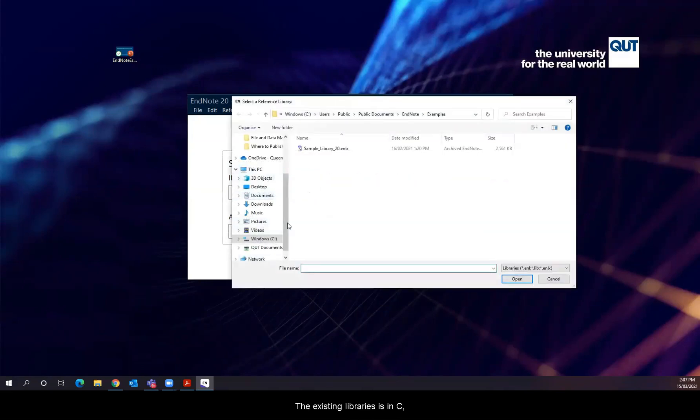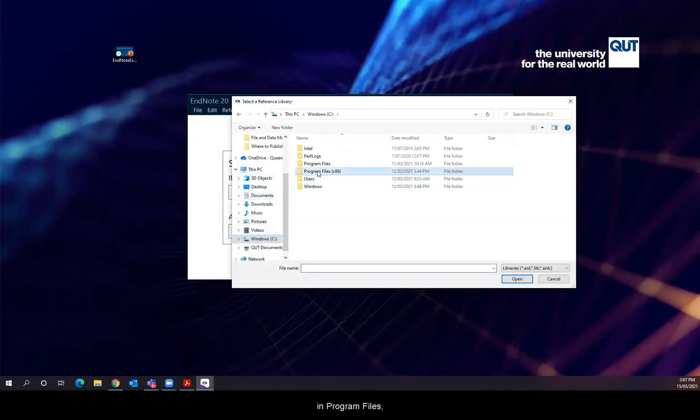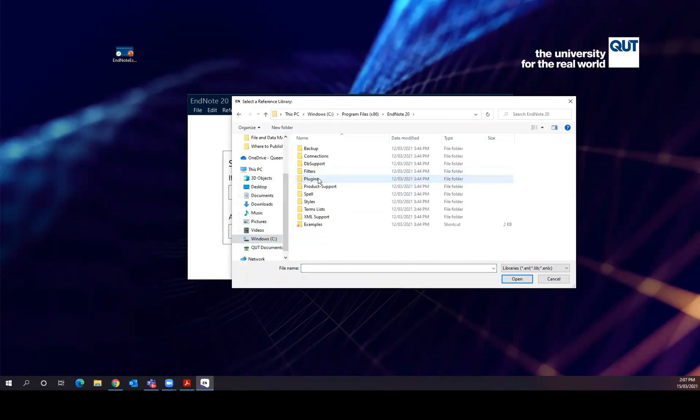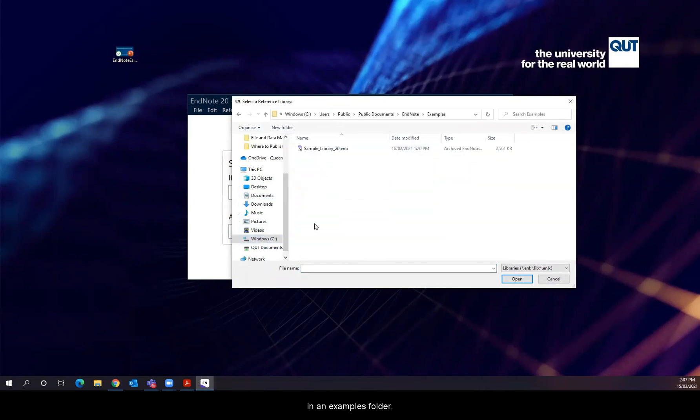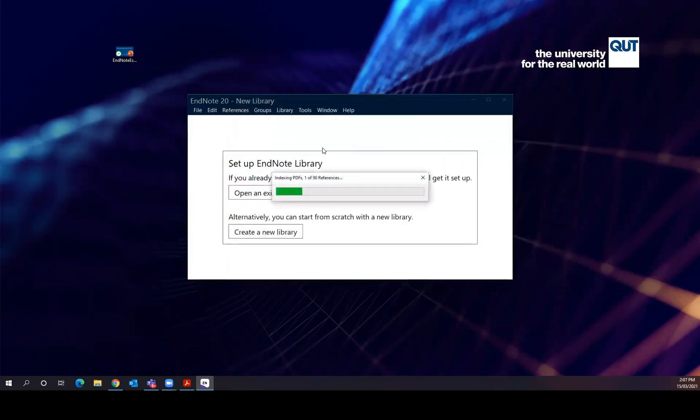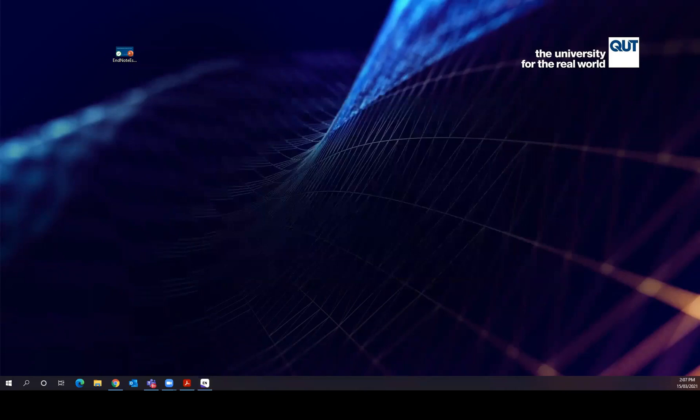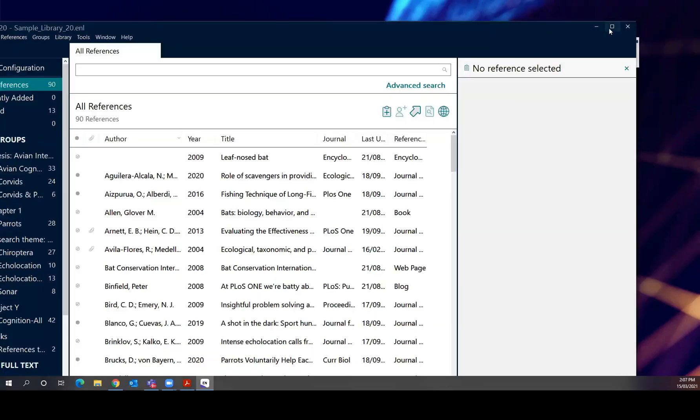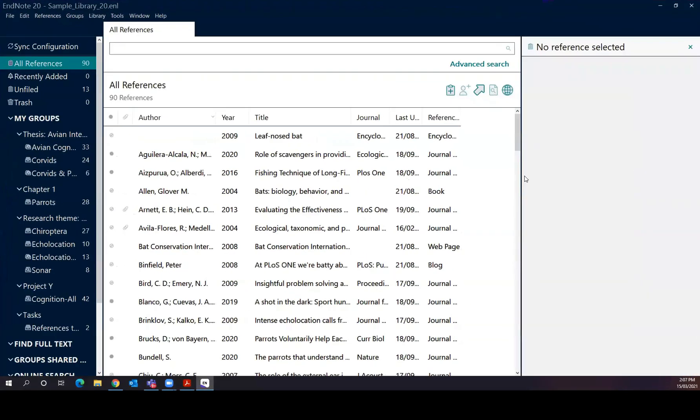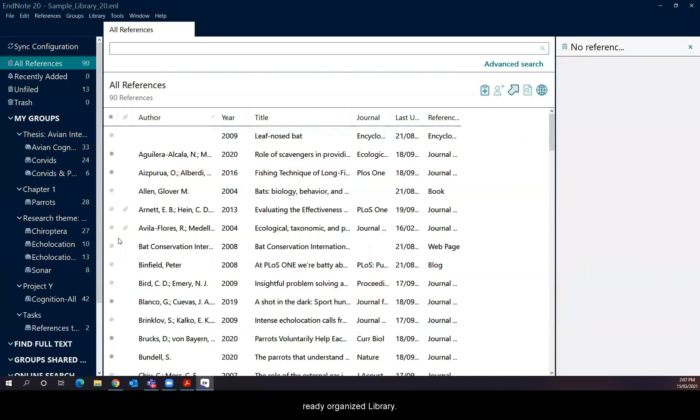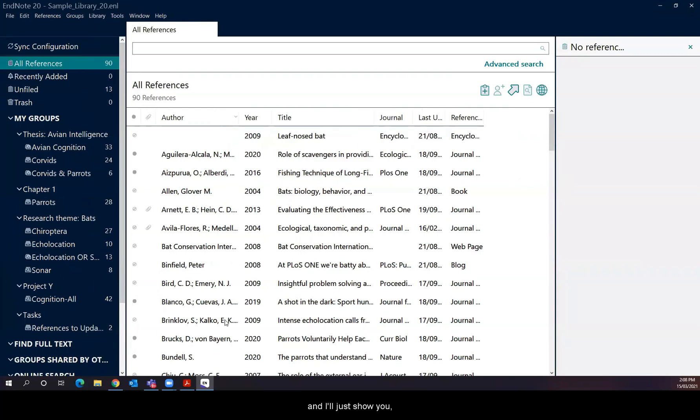The existing library is in C in program files and in EndNote in an examples folder. And this is what the example library looks like. So it's an already populated, already created, already organized library. And I'll just show you or tell you what the divisions are there.